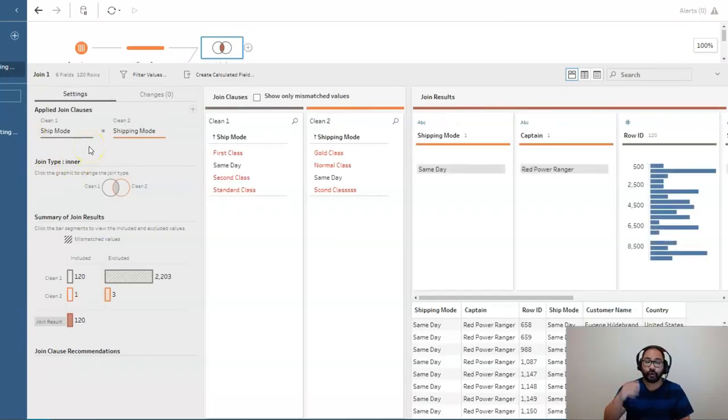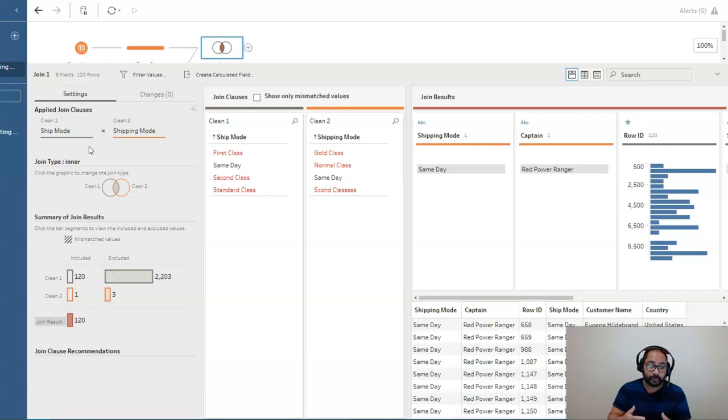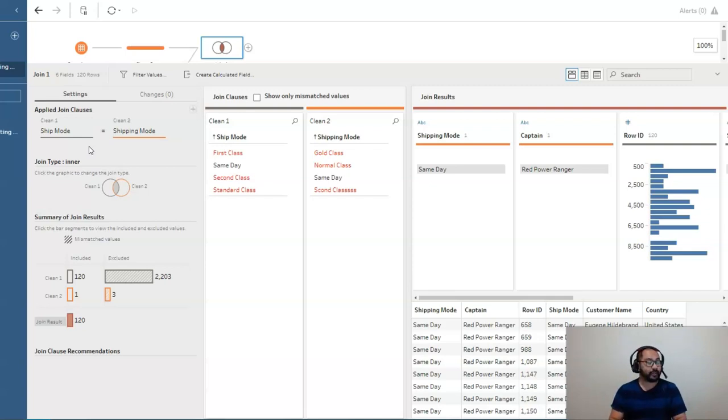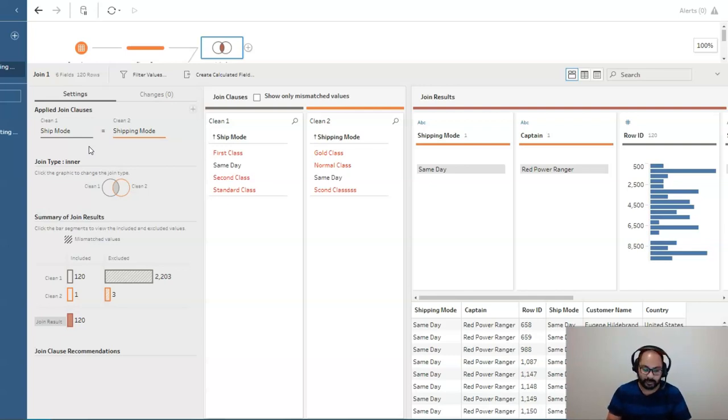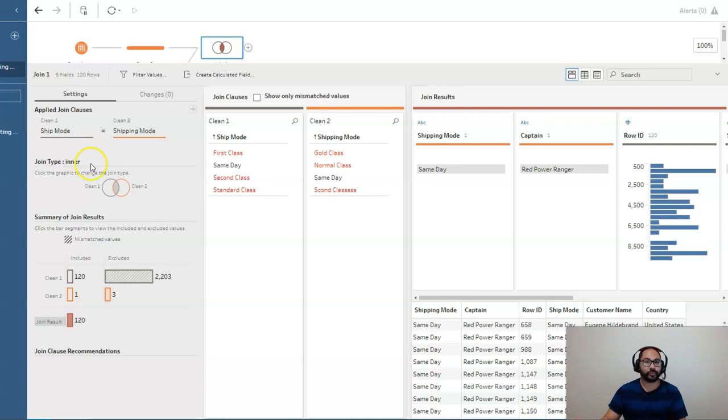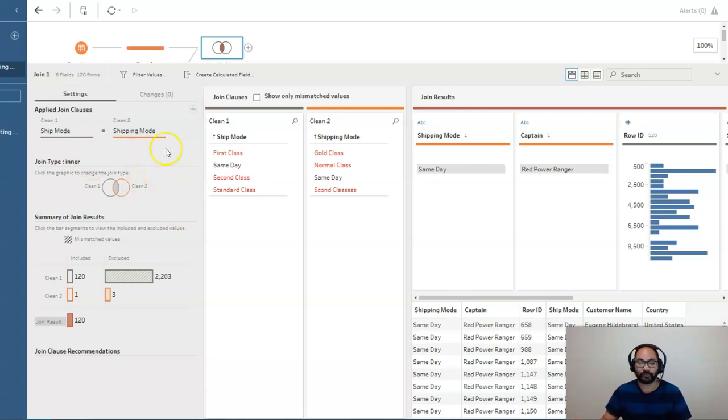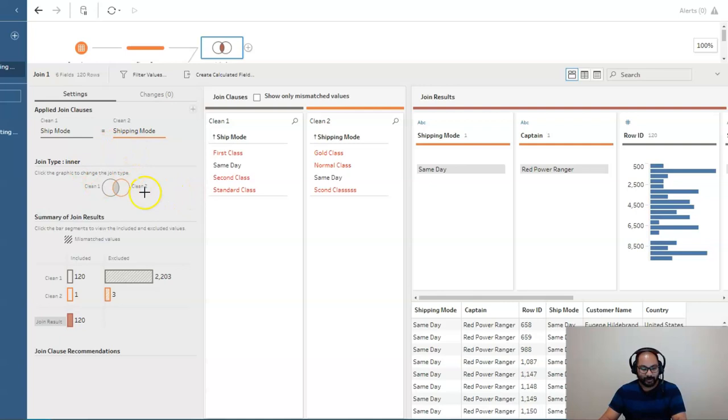But if you do want to learn that, drop me a comment in the comment section saying double join me, right? And I'll do another video on double joins and triple joins and quadruple joins and I don't know, whatever five is, five joins, right?